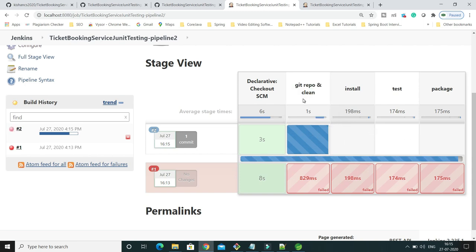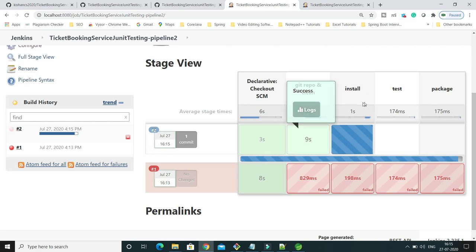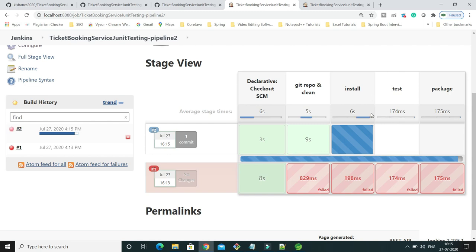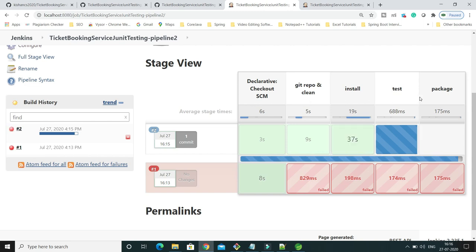Now the build is in progress and should succeed. The first stage passed. 'Git Repo and Clean' has started and passed. Now 'mvn install' stage is running. Instead of running the entire build in a single step, we have segregated into stages — you can consider these as events or jobs. Multiple jobs can be integrated in a single pipeline.